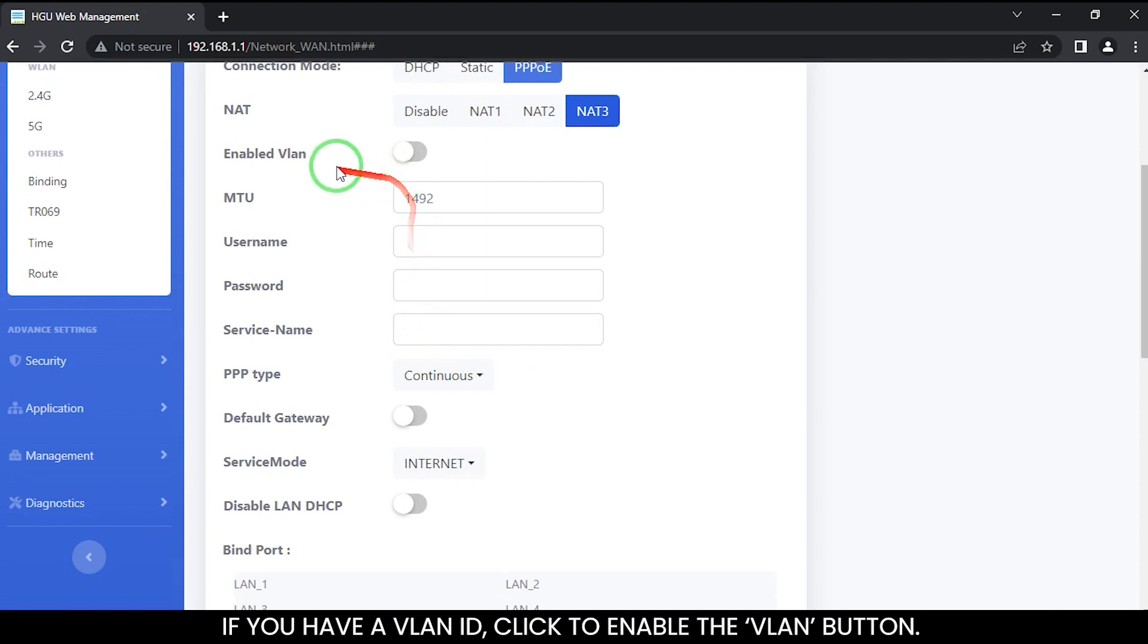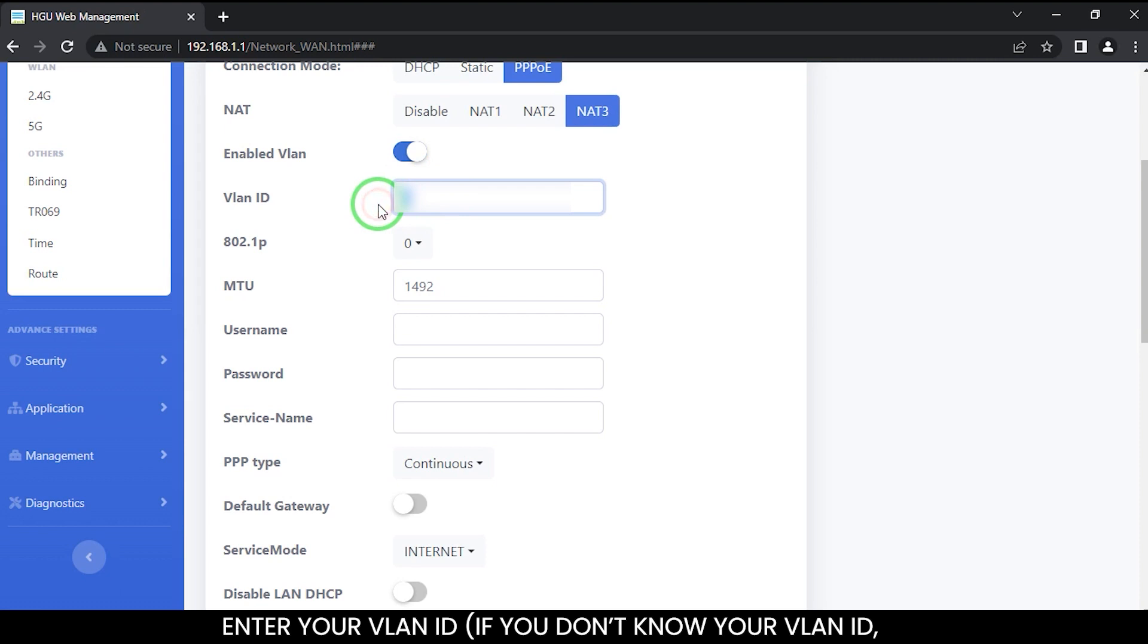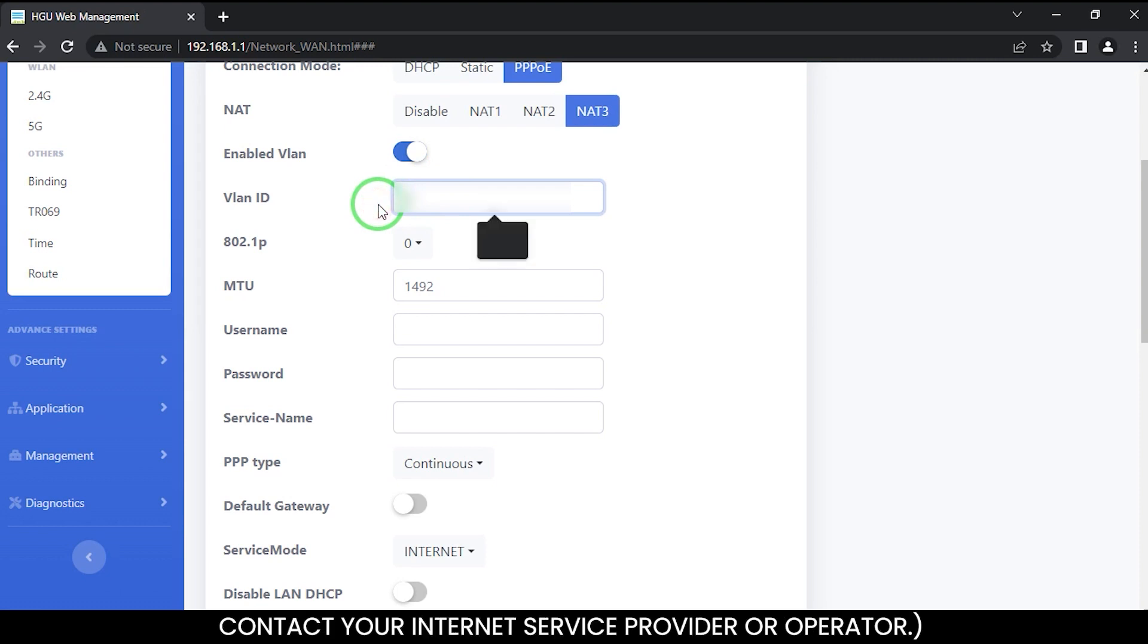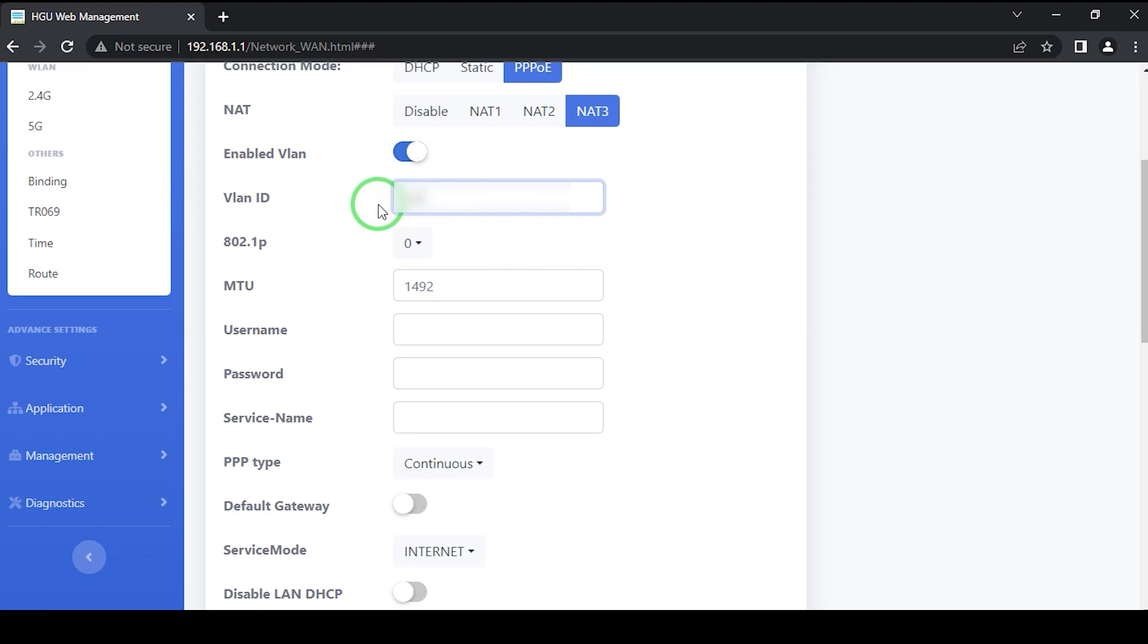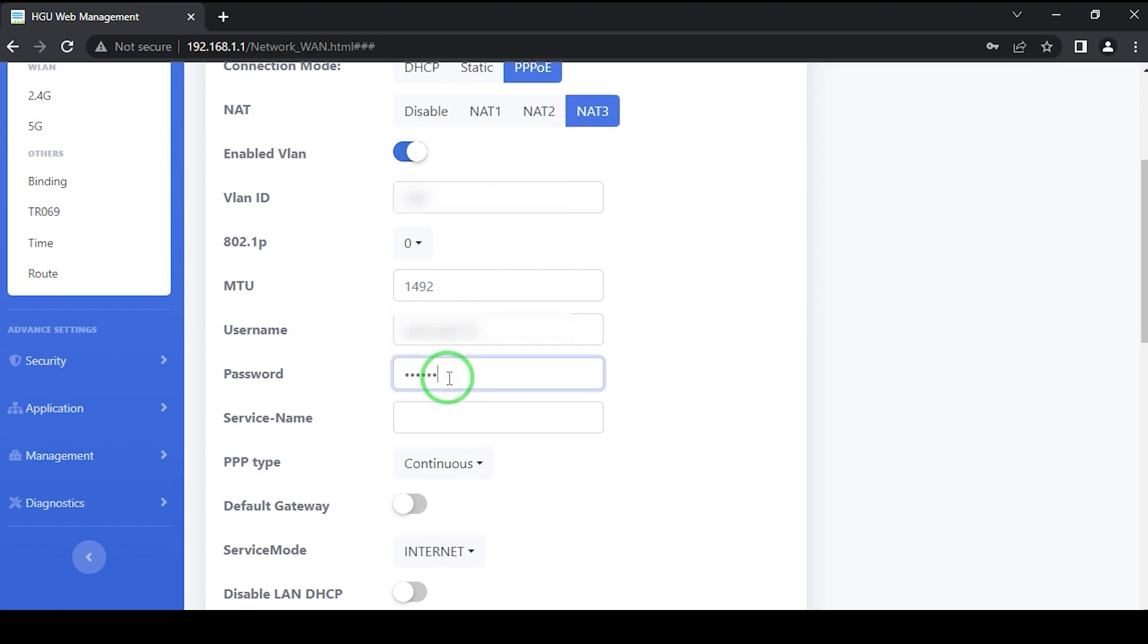If you have a VLAN ID, click to enable the VLAN button. Enter your VLAN ID. If you do not know your VLAN ID, contact your internet service provider or operator. Type username and password provided by the ISP operator.